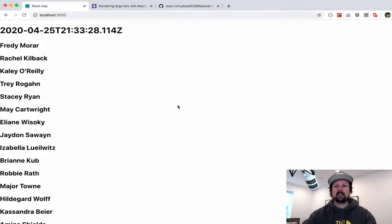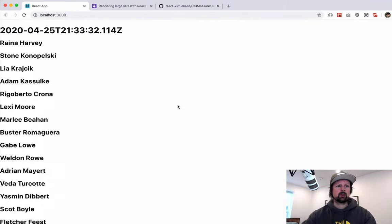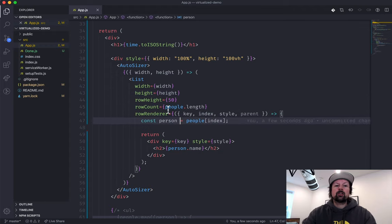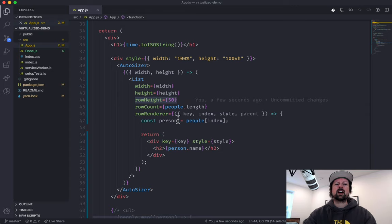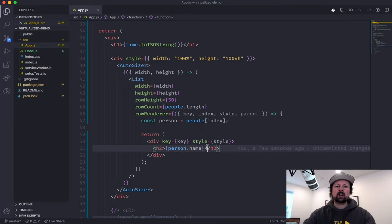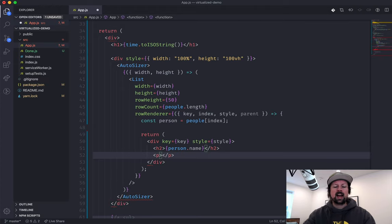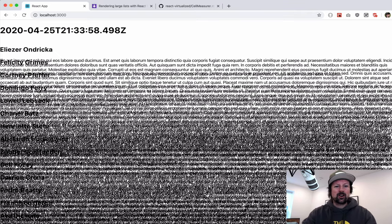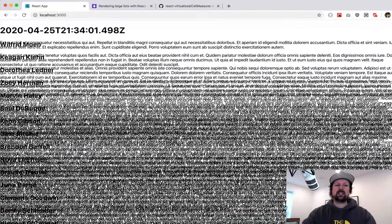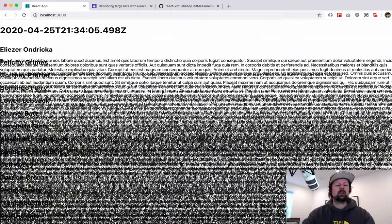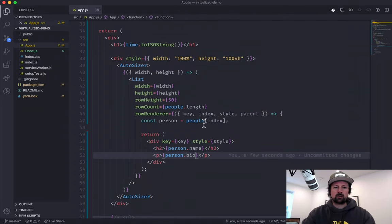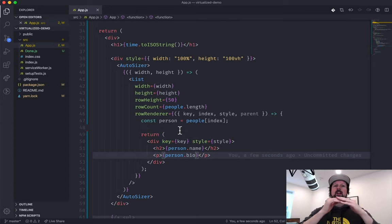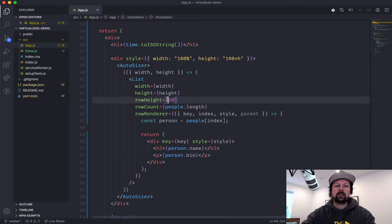Now I've got a 100vh and 100% width container, which is awesome. The next thing to fix is having to specify row height in pixels, because you may not know how many pixels high each row should be. For example, remember that variable-length bio we created? Let's add it in as a paragraph with person.bio — and you're about to see a disaster. This is what happens with a 50-pixel hard-coded height: it's mayhem, it looks horrible. So we need to use a CellMeasurer — code that React Virtualized uses to measure each row once so it knows how many pixels high to render it, rather than a fixed 50-pixel height.